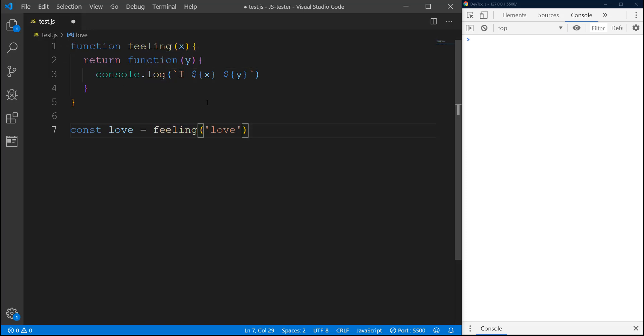For now we are passing X only. Even though X is not inside this anonymous function, it still has access to X from feeling, which is the main function, through closure.